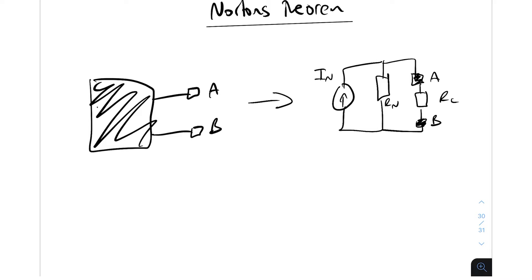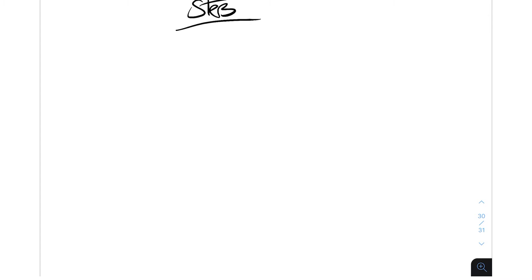Pretty much exactly the same as what we did with Thevenin's, same thing. So the only thing to note is that for Norton's we're looking at the short circuit current. That's the only thing you need to know. So let's jump straight into the steps. Sadly we don't have six steps for this one, we've only got five.